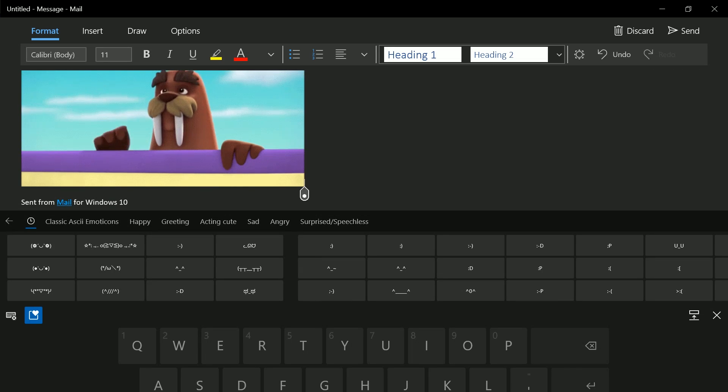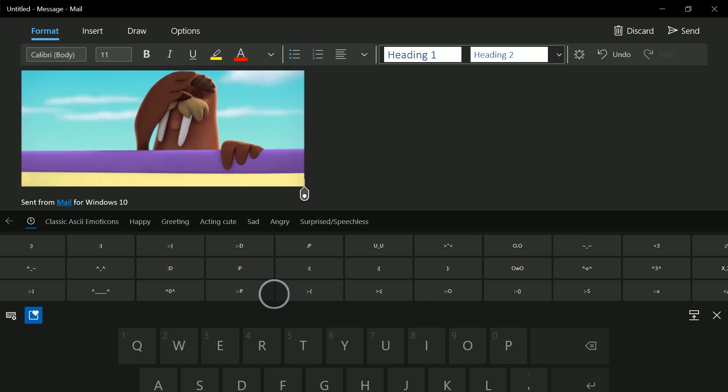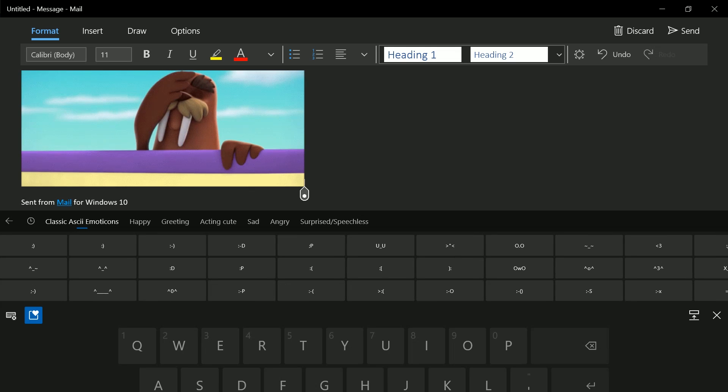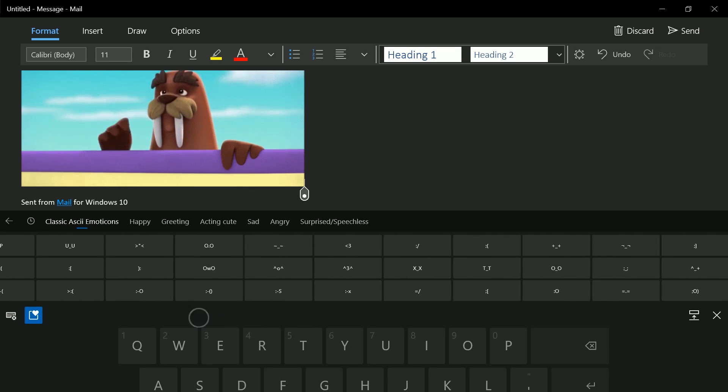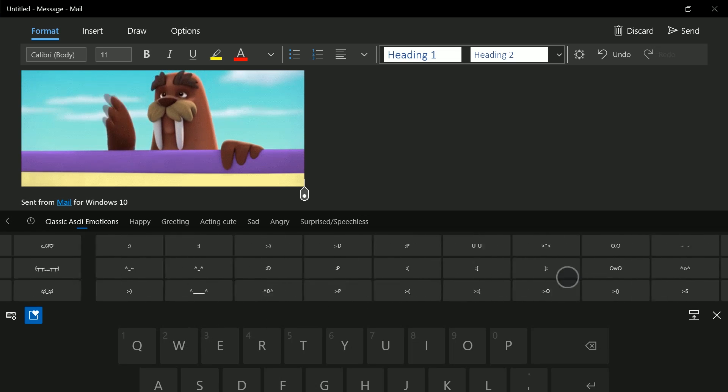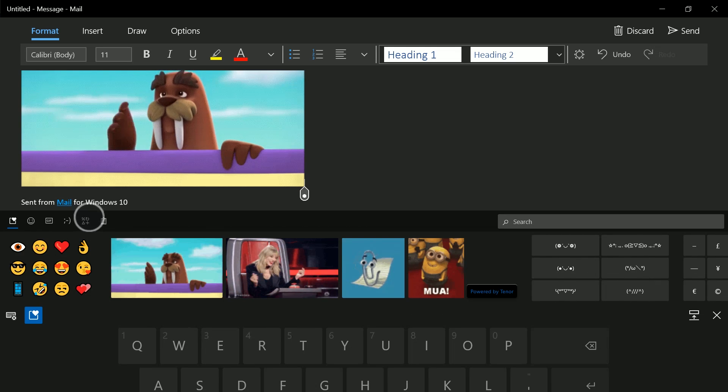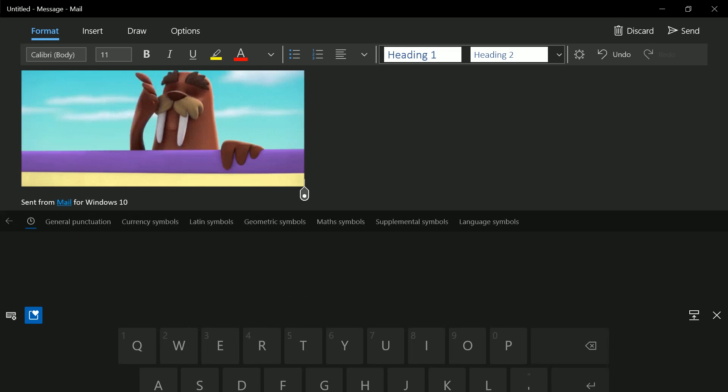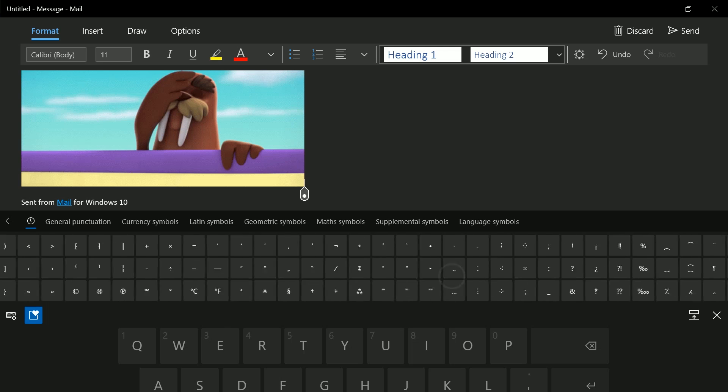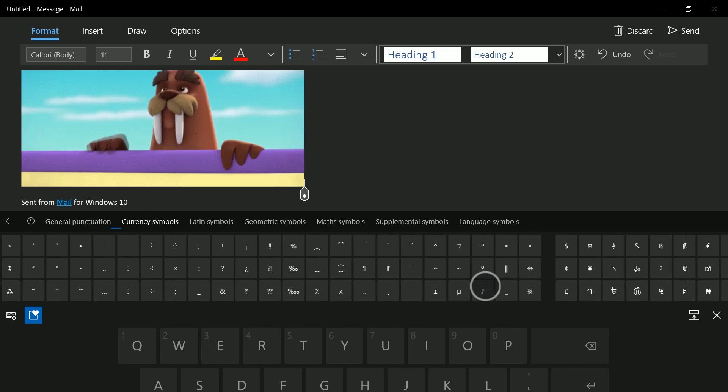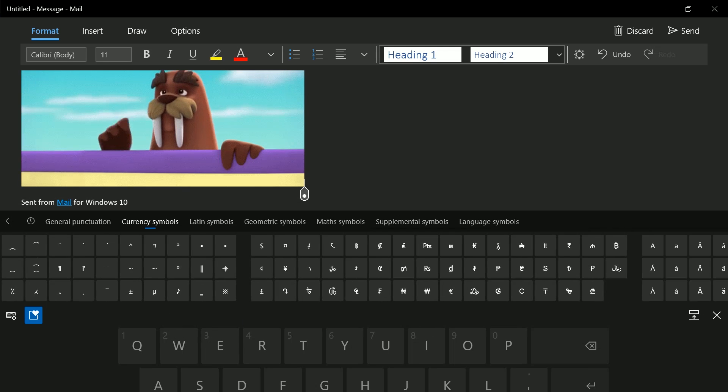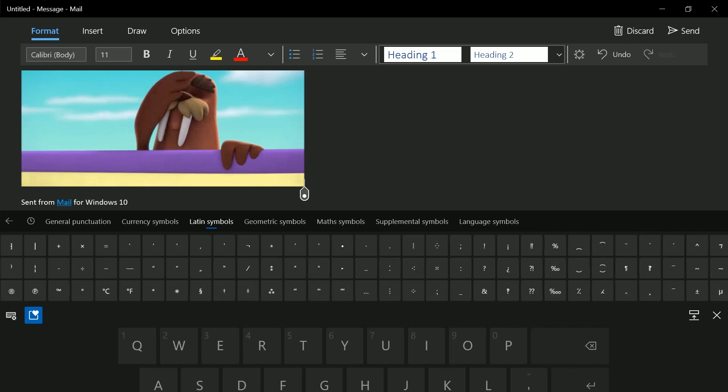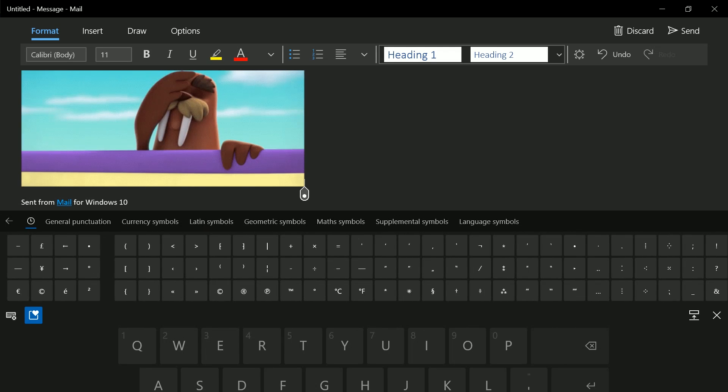We've also got quick access to things like our cow emojis, or your bog-standard symbol-based emojis here. Then you've also got actual emojis here. So if you're looking for, say, an M dash, you can go into here and look for that, which is super nice.